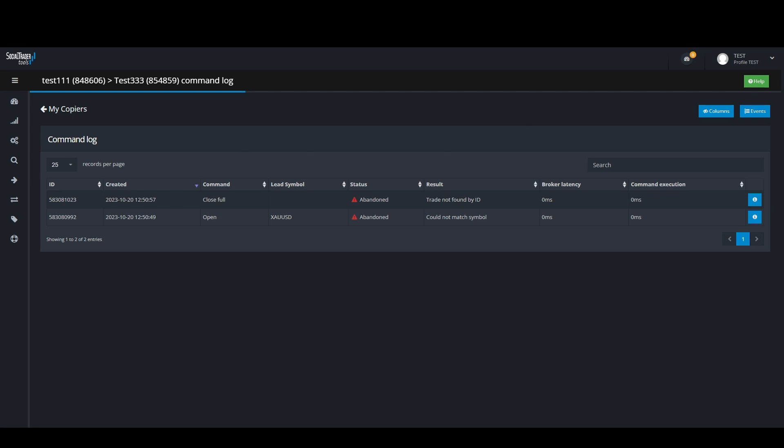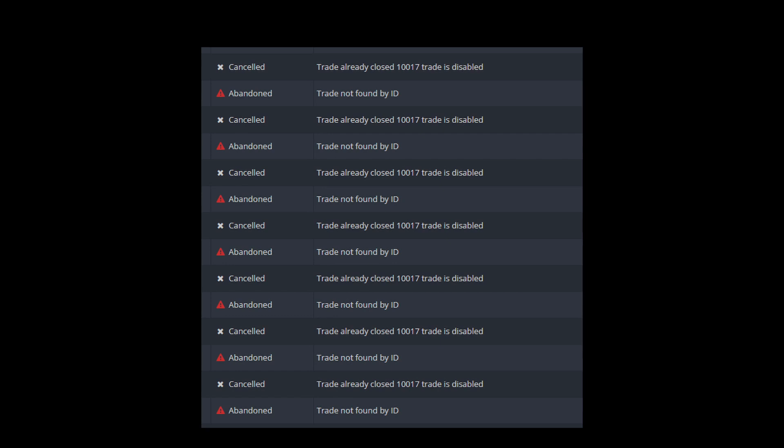The second example is when the copier log status reports that trades are disabled. This is a broker response and MetaTrader error. For this you would need to contact the broker and ask them why they have disabled trading for the follower account.